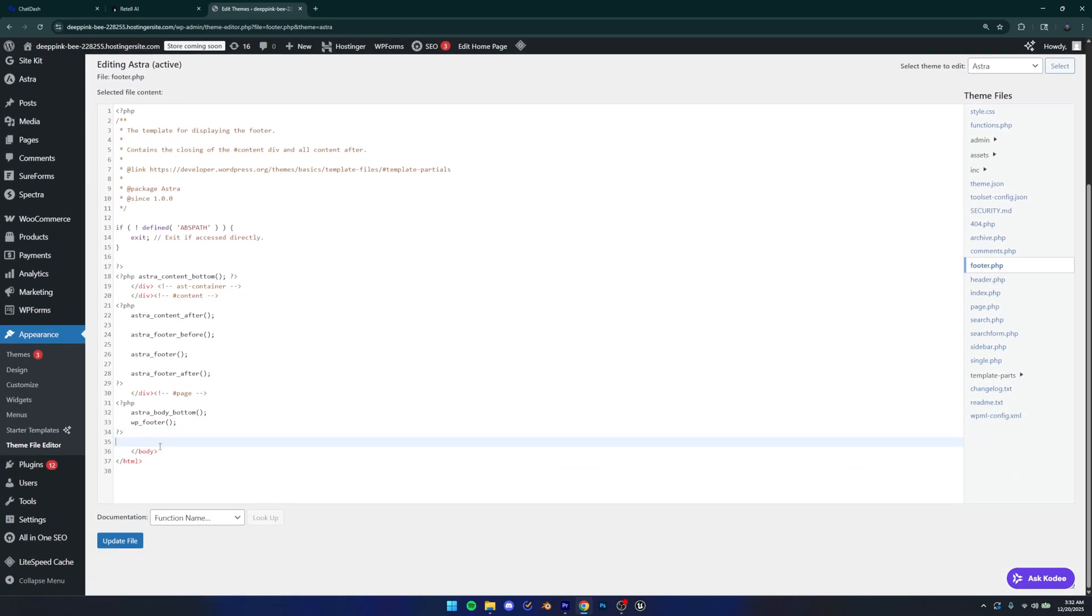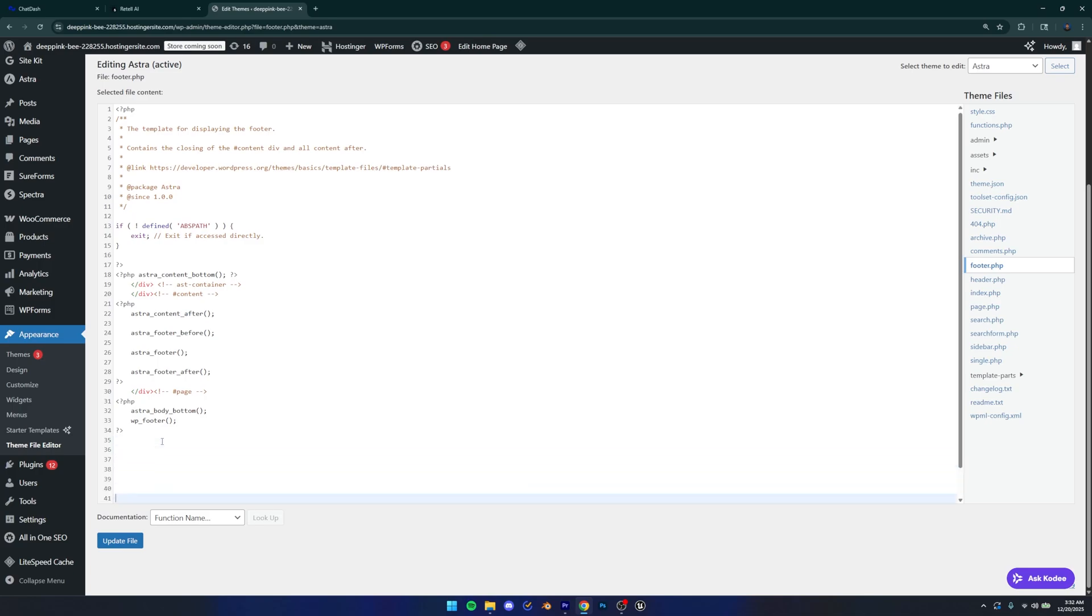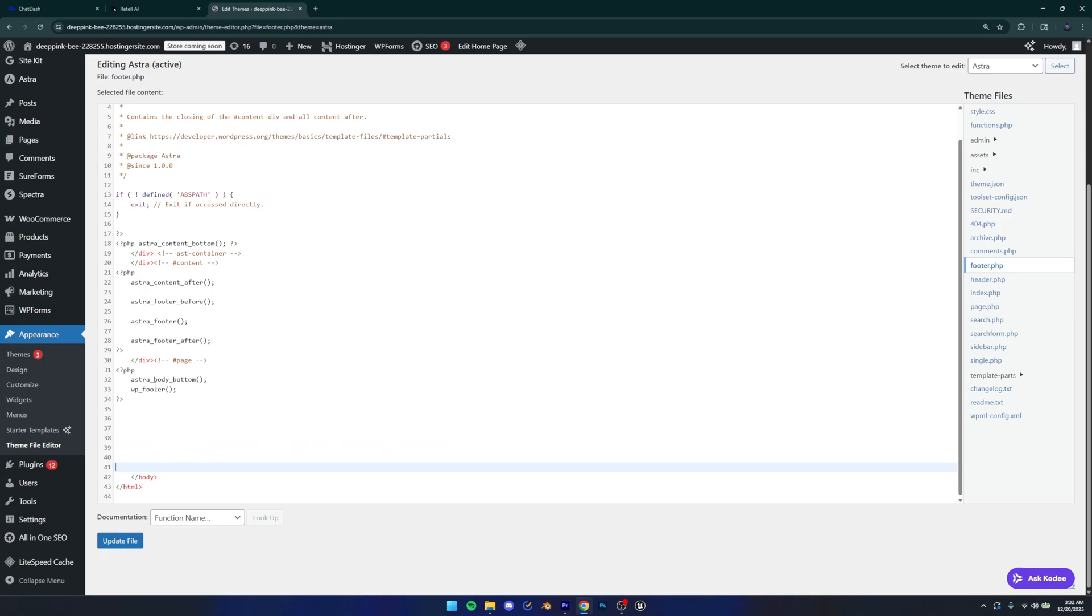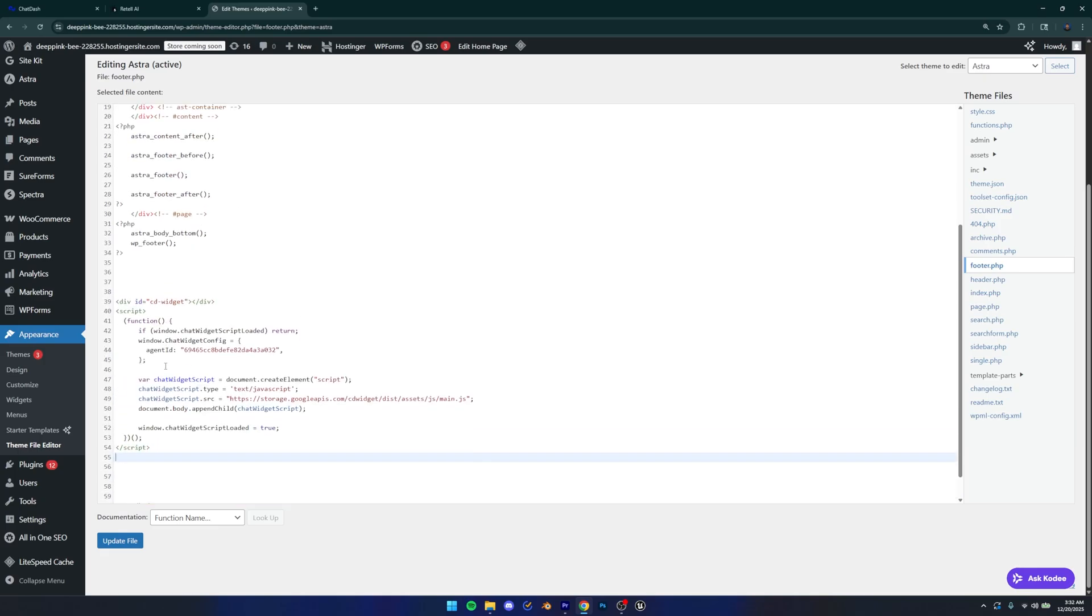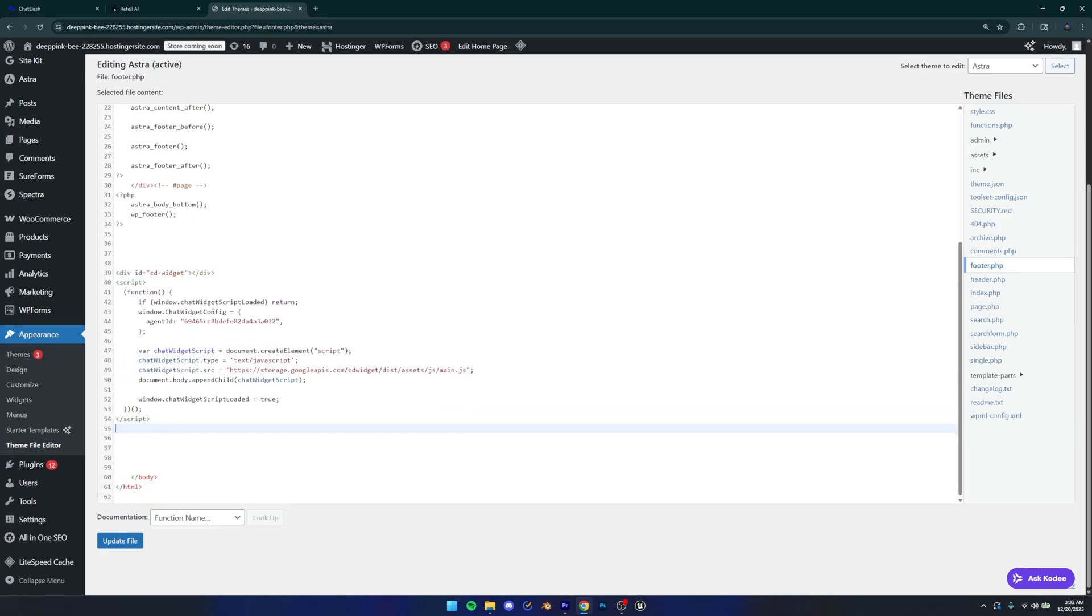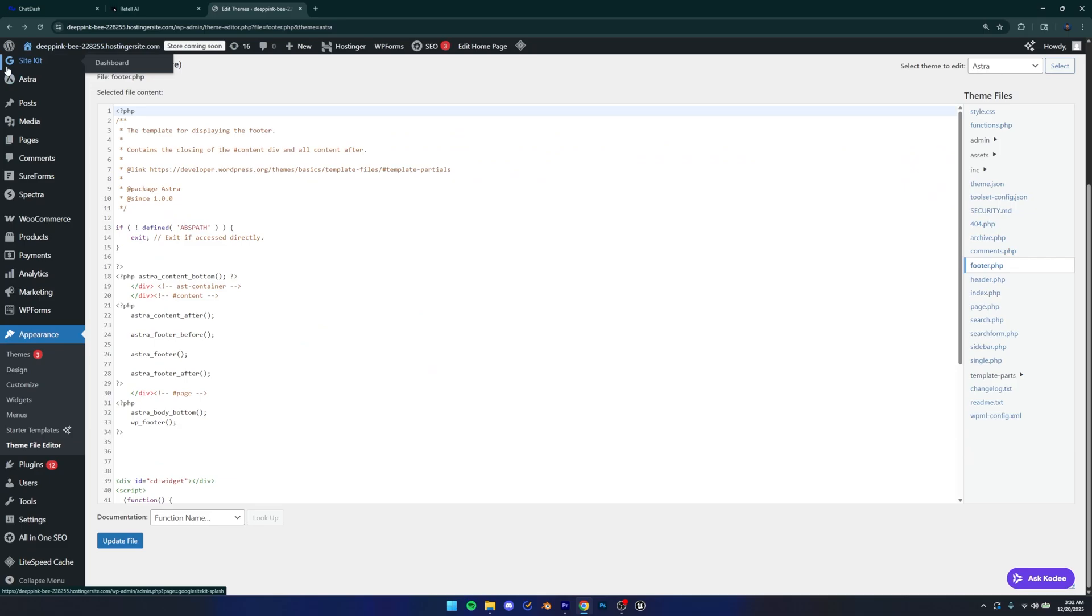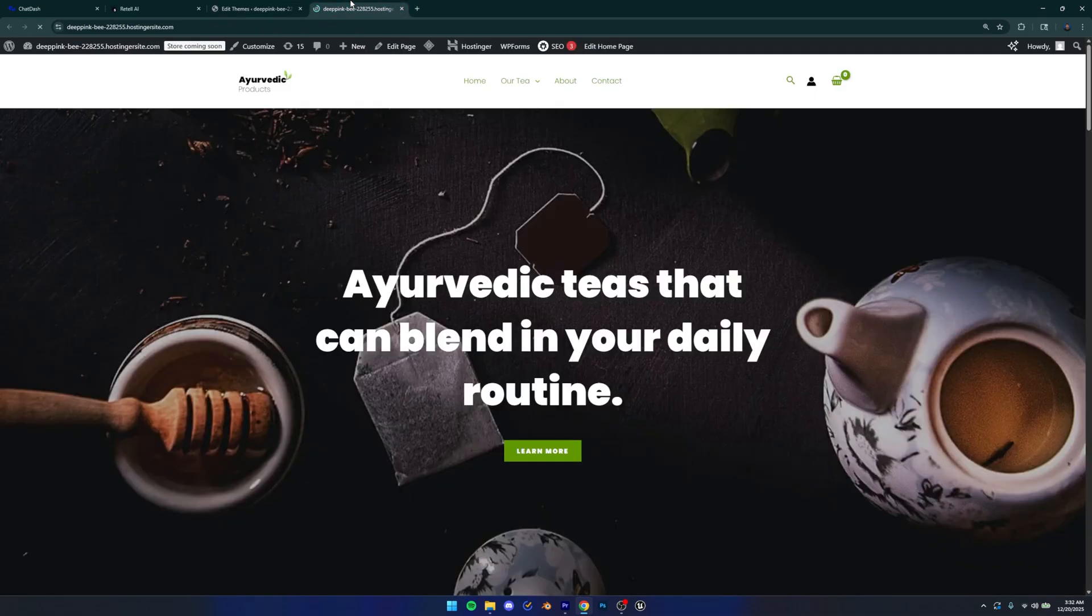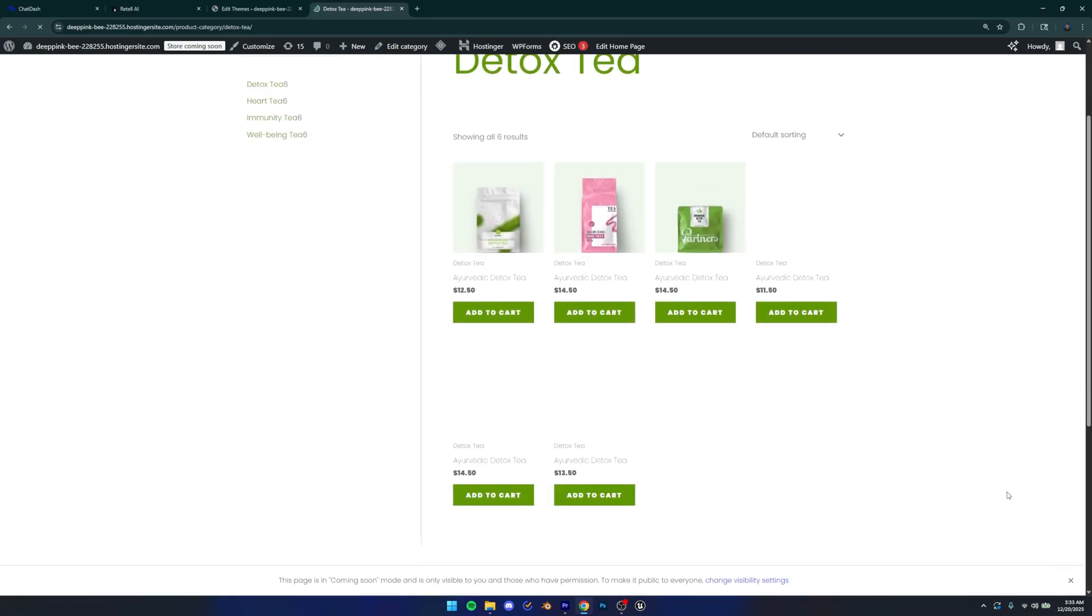And on there, you can go down to this body tag where the body tag ends and the HTML tag ends as well. Just go above that and add some space just so I can see where I'm adding it. And then you can just paste the code that we copied right here. So once you do that, you can just update file and that should be pretty much it. Now we should get our voice AI agent on our website. So I'm just going to visit the site on a new tab. And let's see if it works.